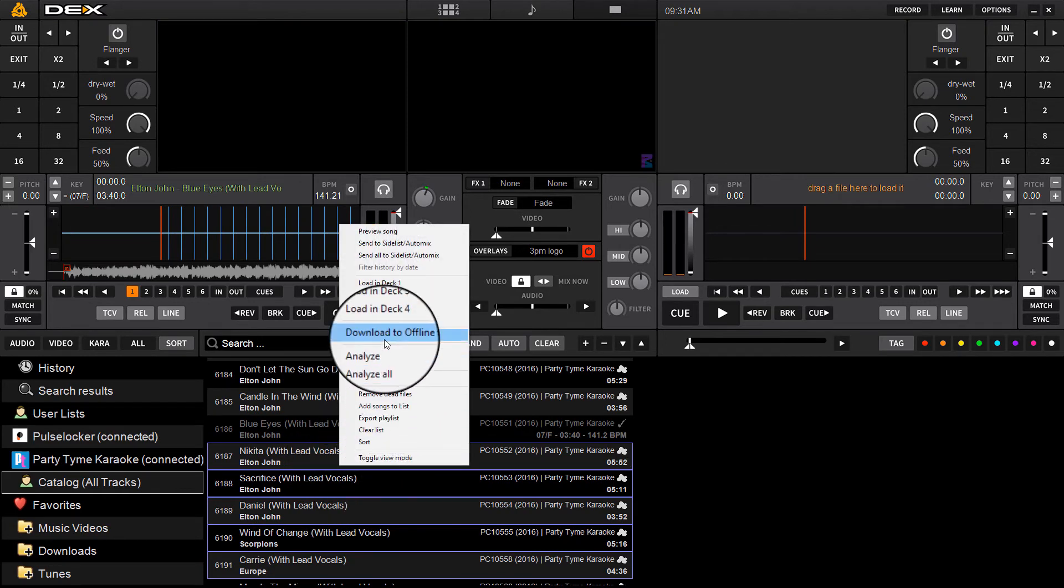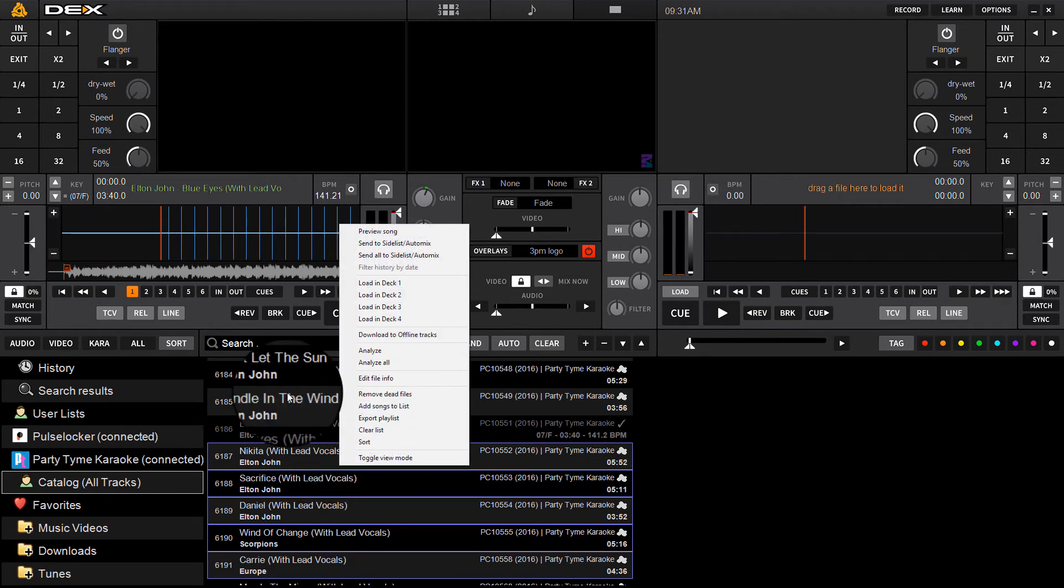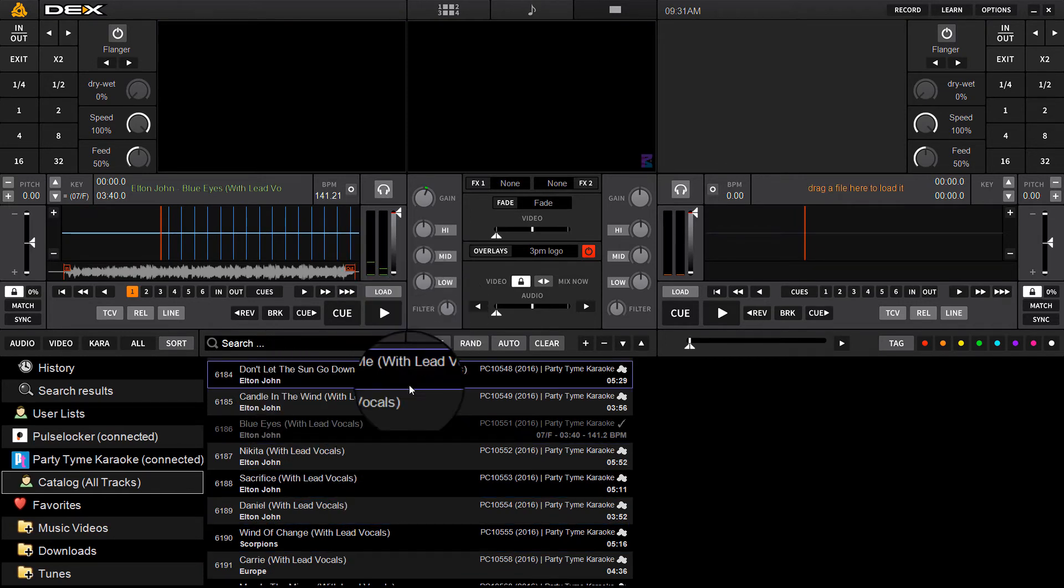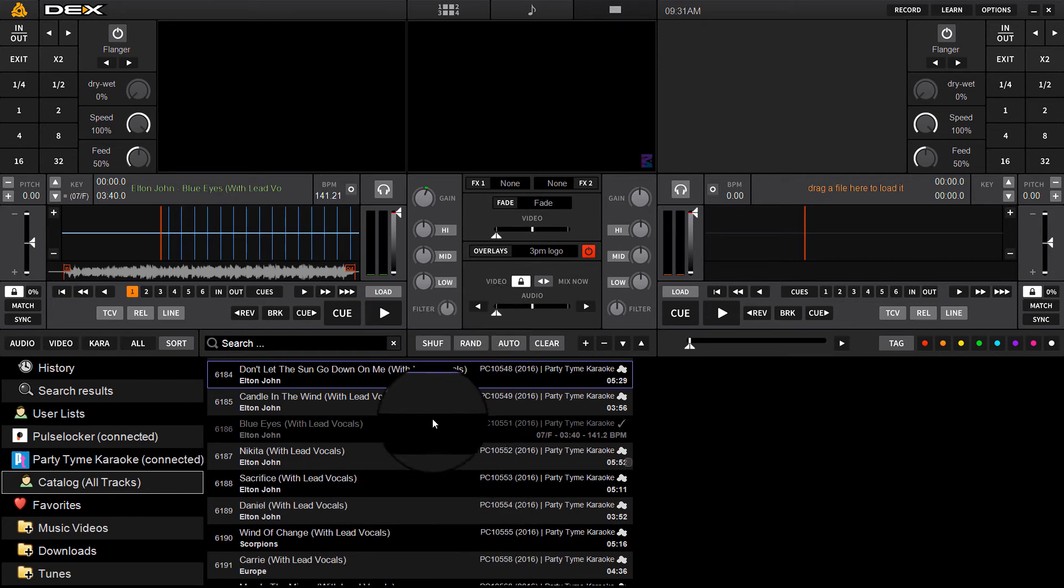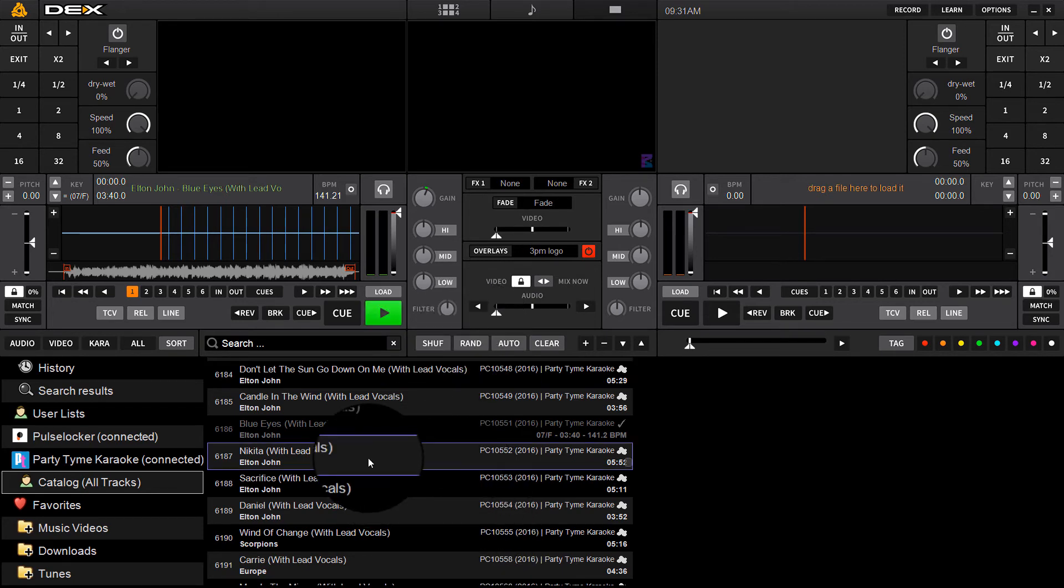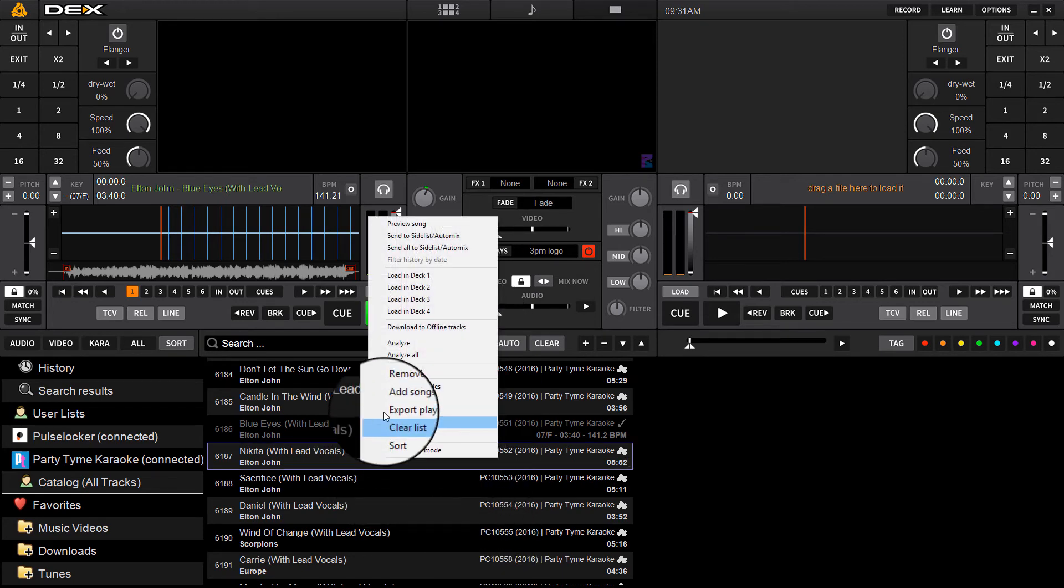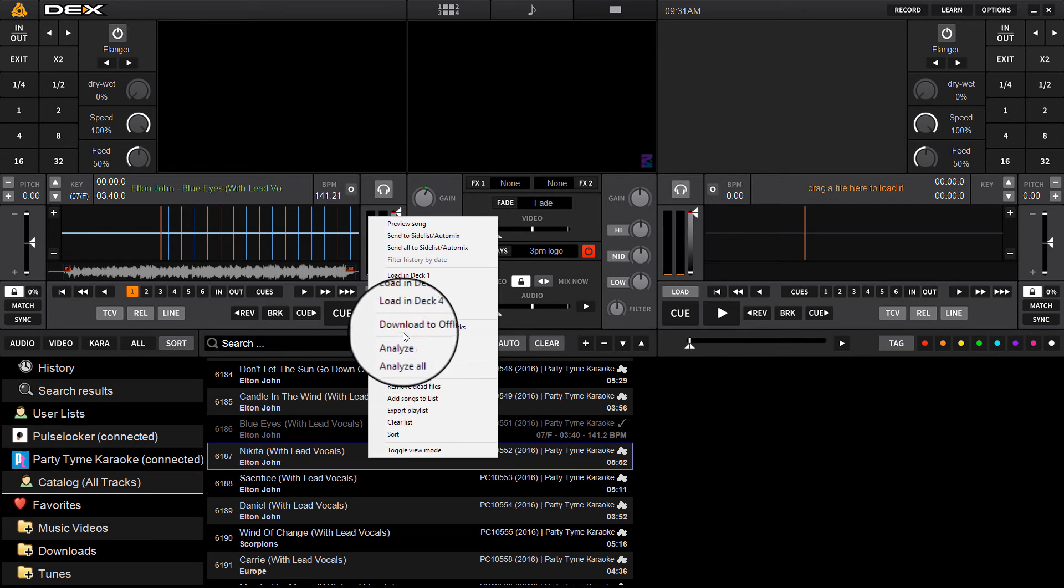Download all of these at once. Anything you've highlighted, you can highlight the entire collection top to bottom, right-click and retrieve and it'll download everything. So I'll just download one of these tracks.